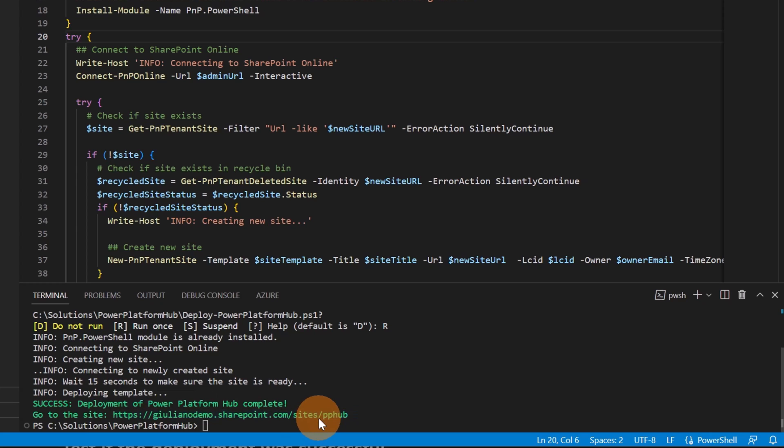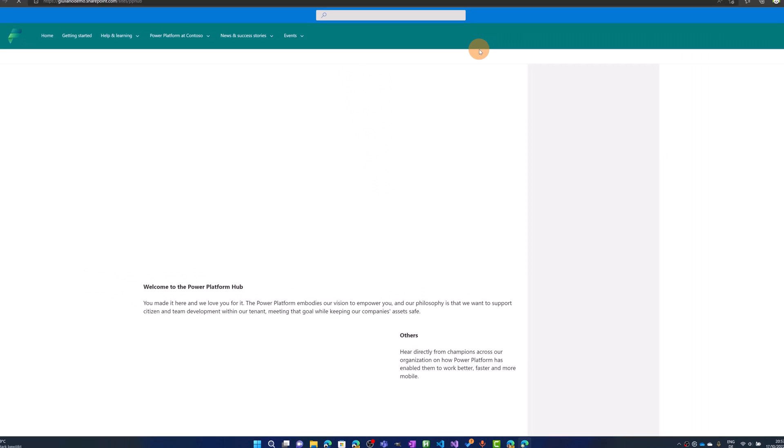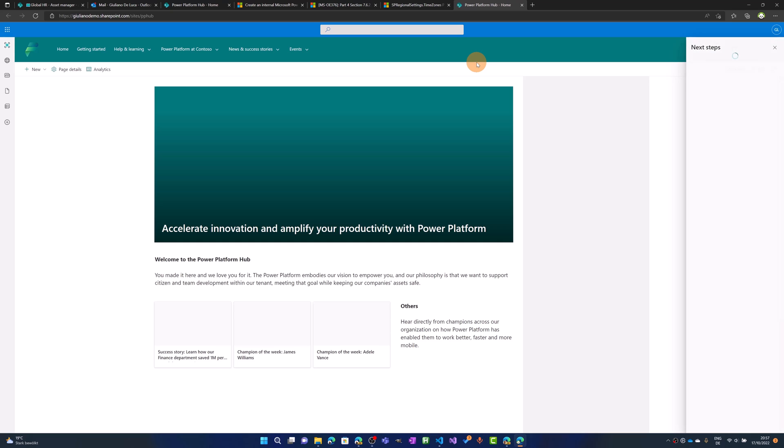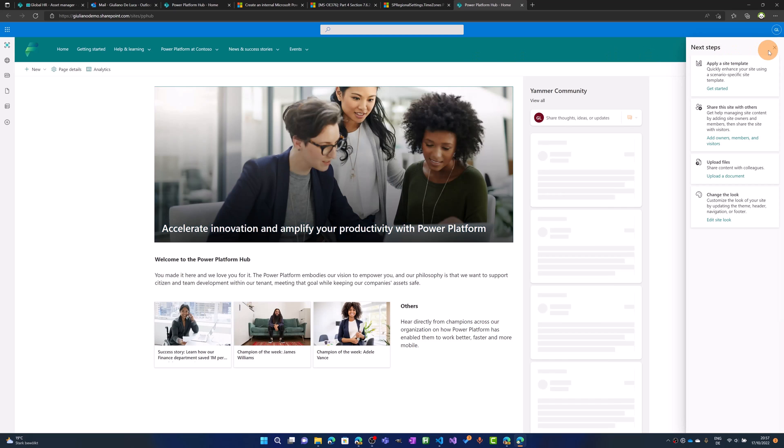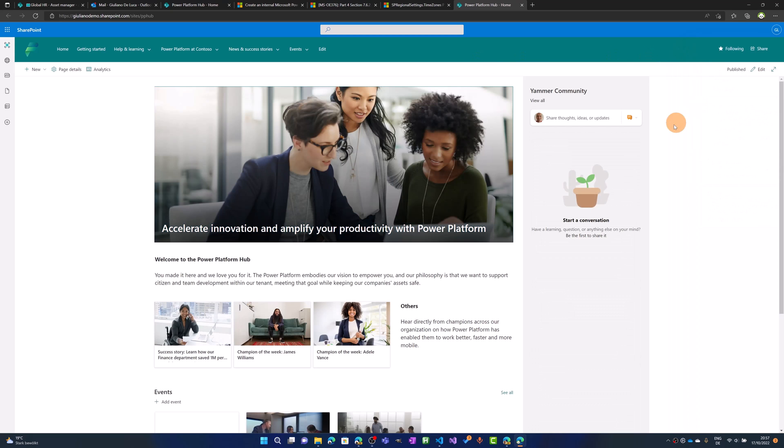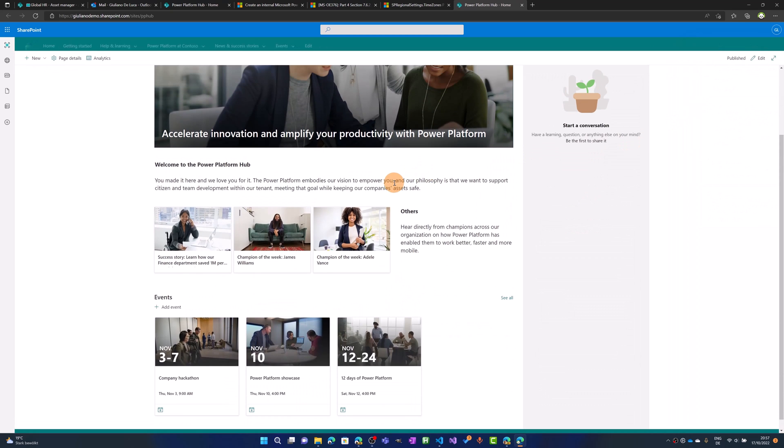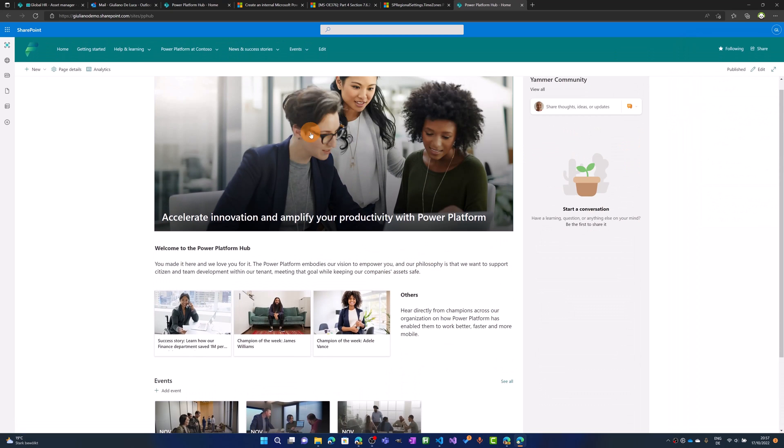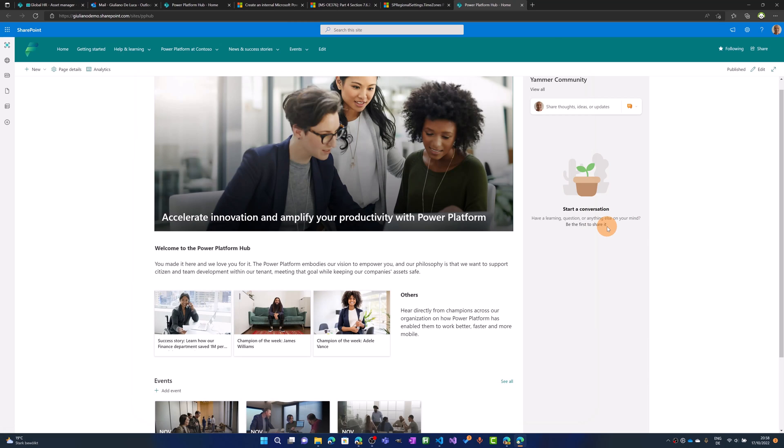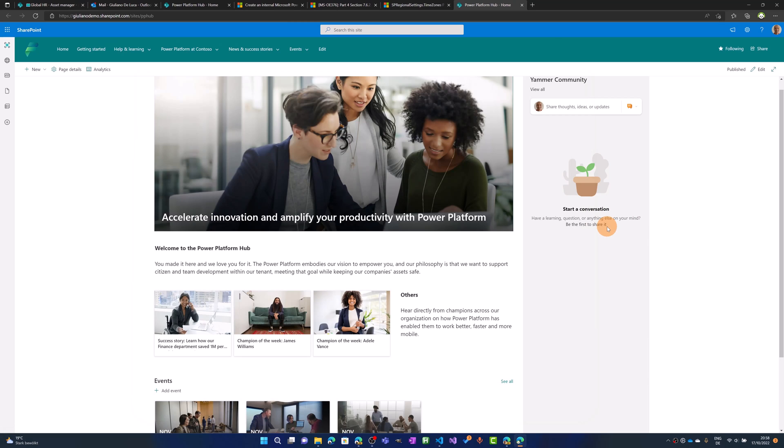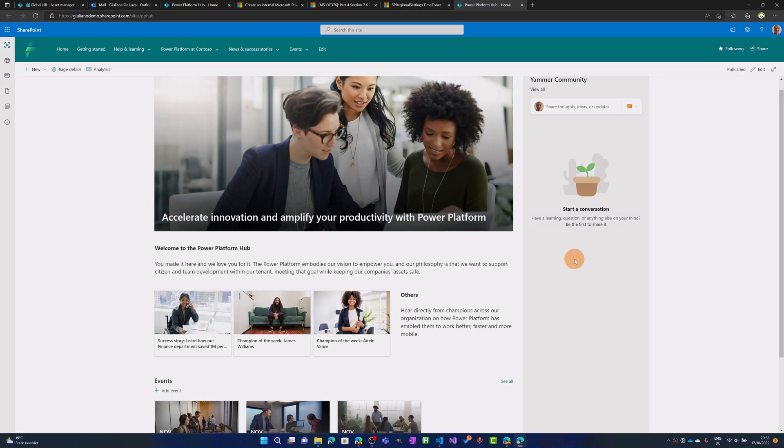And now this site is available in this URL. So if I click on it, I can open directly a new tab in a browser and I have the same layout that we have seen before. The new site has been deployed. With few steps, you can build and create a new Power Platform Hub very useful for your organization.